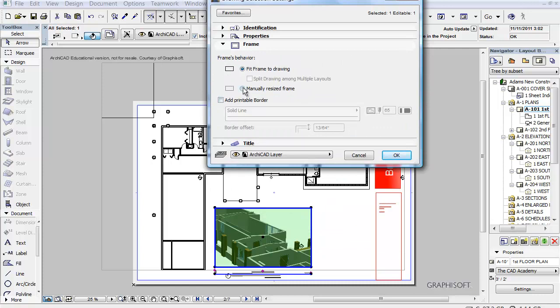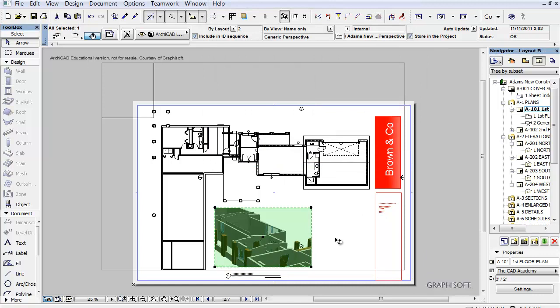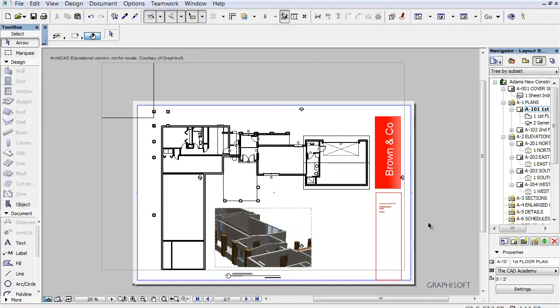So I can say I want to manually resize the frame. Then I could actually come in here and move that around. Or I can make the frame show up. If I want the frame to show up on the printout right now, it's not going to.